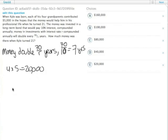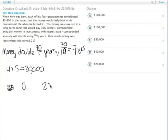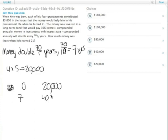At zero years, as a freshly born baby, he has $20,000 in the bank. After 7 years, that money is going to double and he will have $40,000.